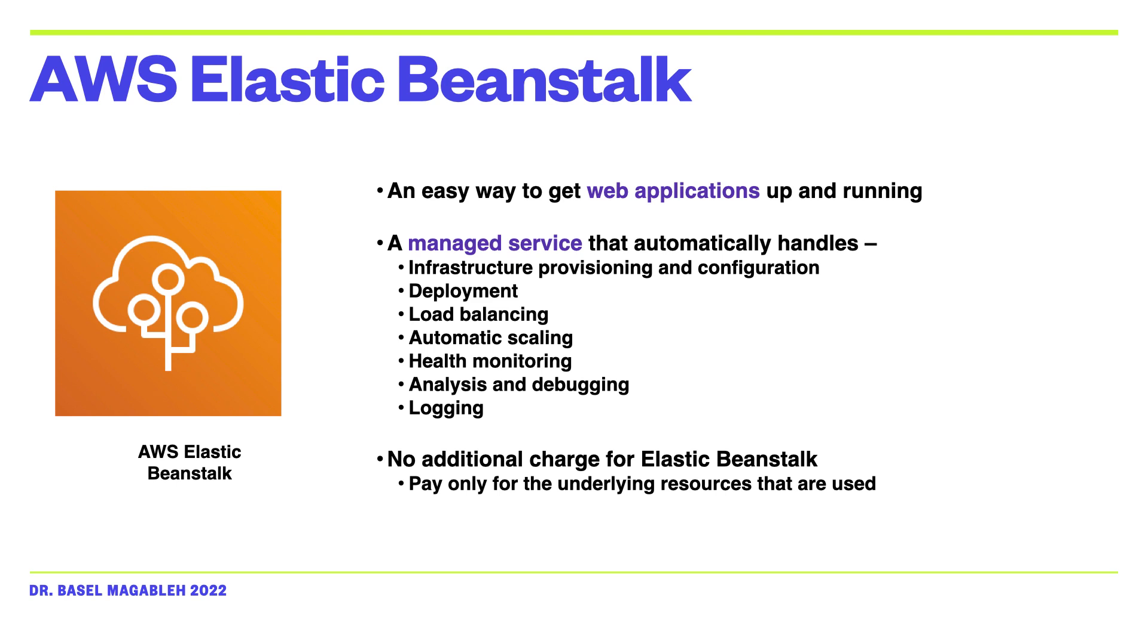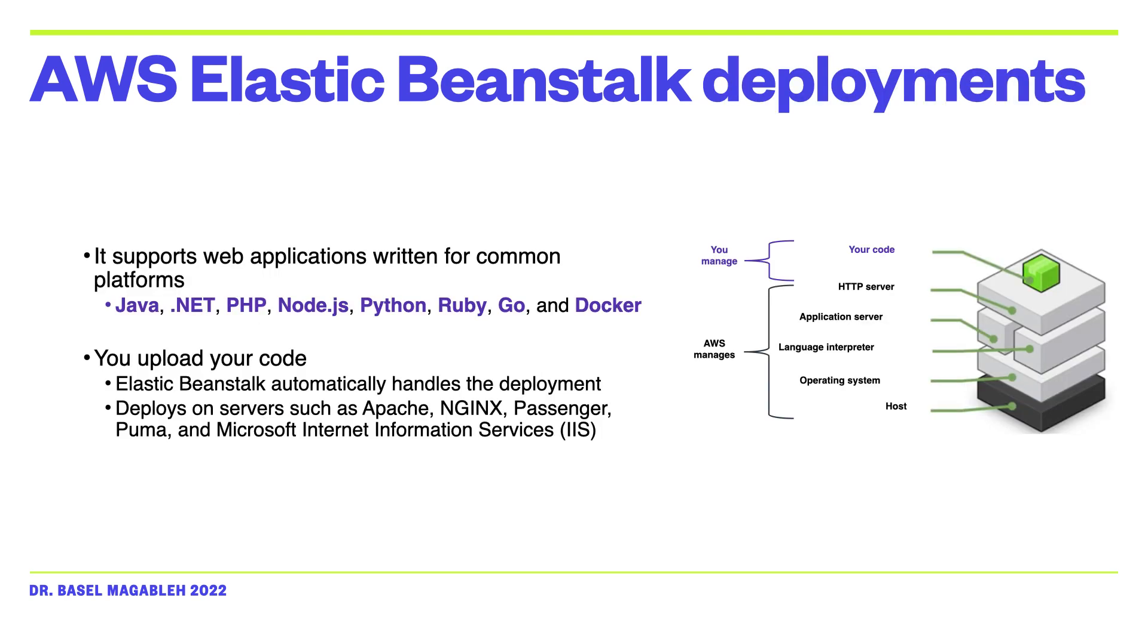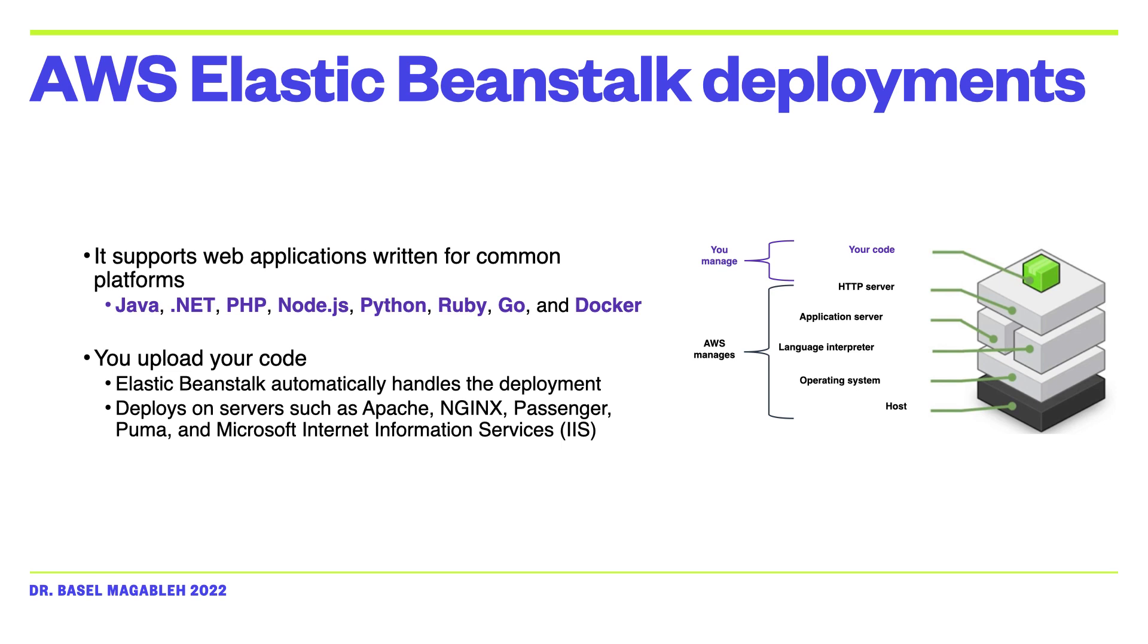You choose the instance type, the database, and you set and adjust the automatic scaling. Then you update your application and you can monitor your server via the log files. You can enable HTTPS access and also a load balancer. All you need to do in Elastic Beanstalk is to upload your code and it will do the rest.